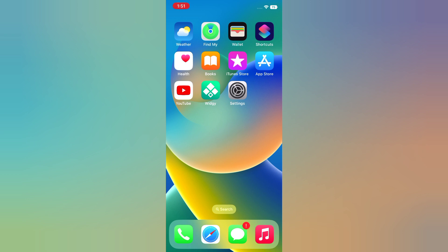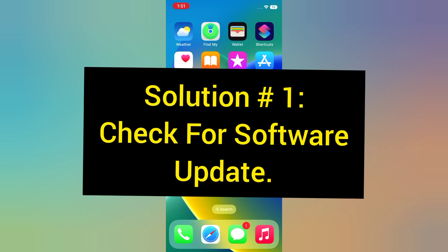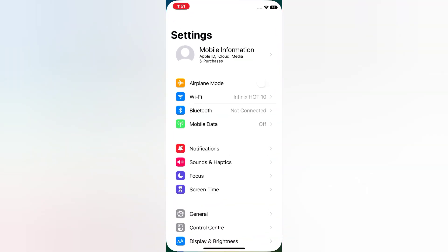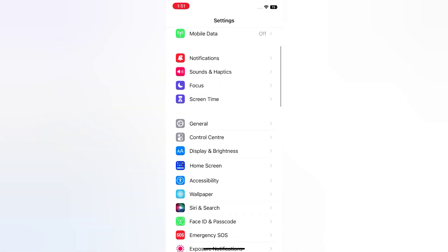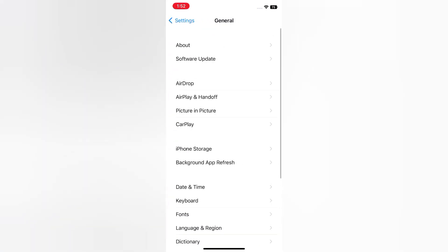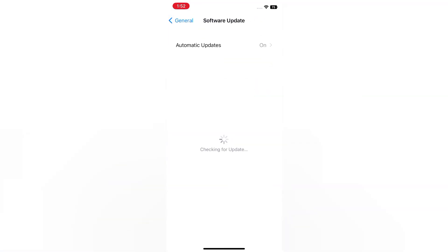Now let's start the video. Solution one: Check for software update. Open the Settings app on your iPhone. On the Settings page, scroll down and tap General, tap Software Update. If a software update is available, tap Download and Install to upgrade the iOS.